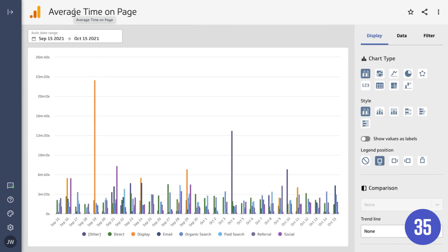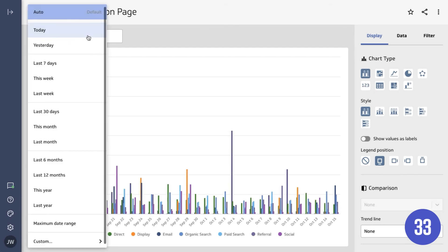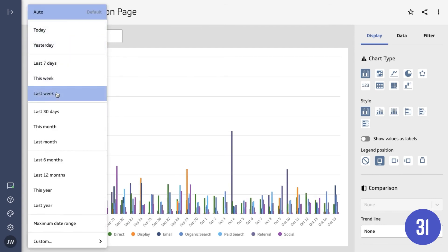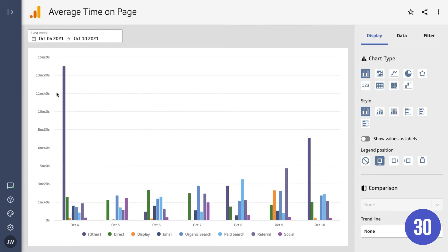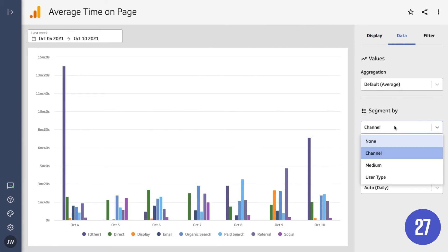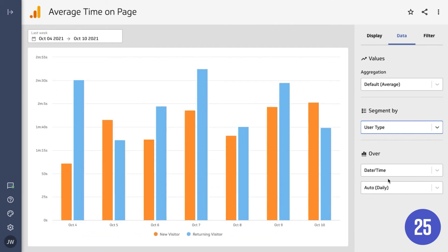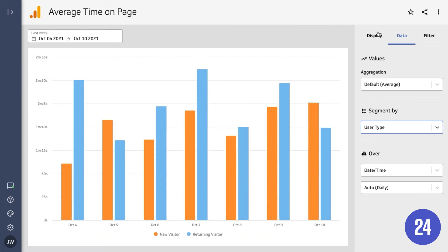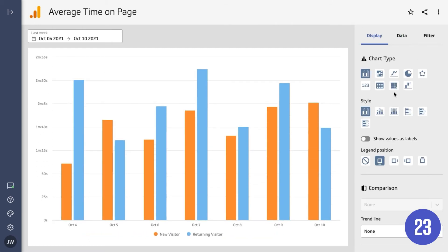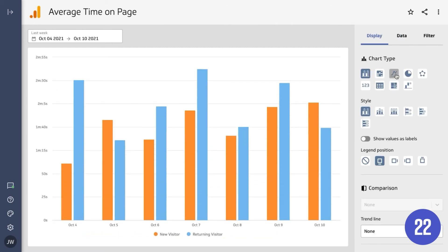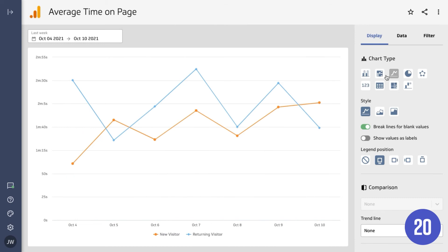Now zero in on exactly the information you need by changing the date range, by applying different segments, or choosing a different visualization type.